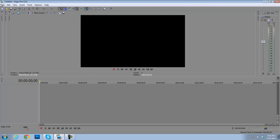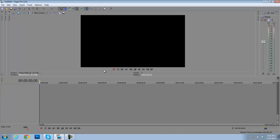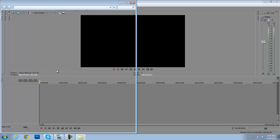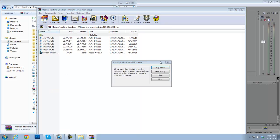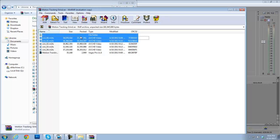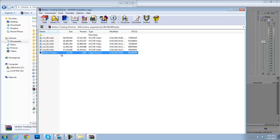What you're going to do is download my MediaFire link, and you'll just download it from MediaFire. It will come as a RAR file with pictures that will look like this — it will say 'motion tracking grind' and it will come with five M2TS files and the Sony Vegas project file.